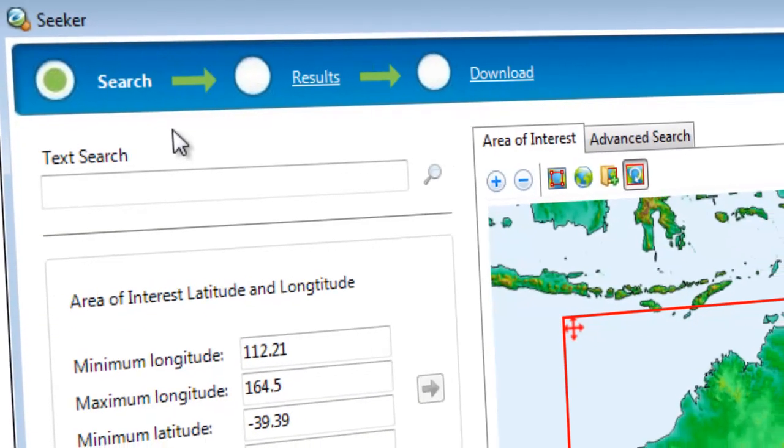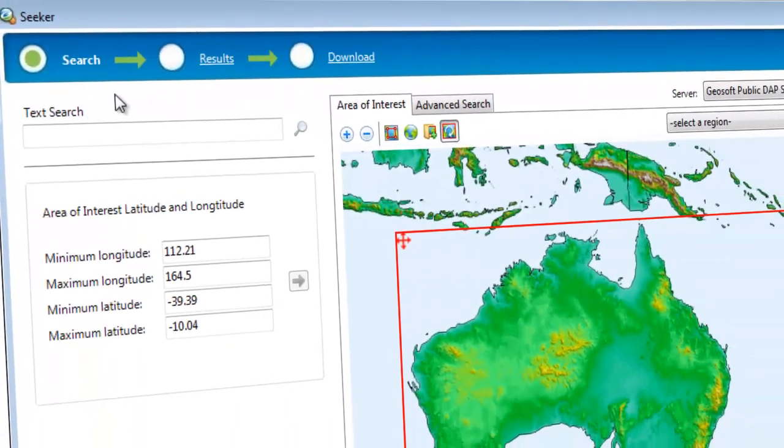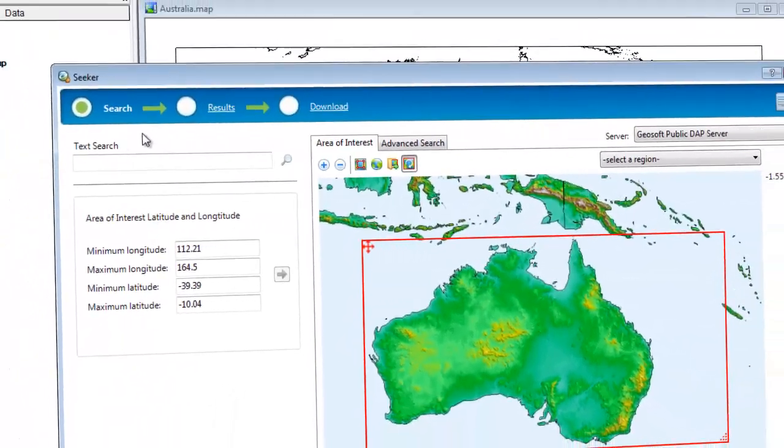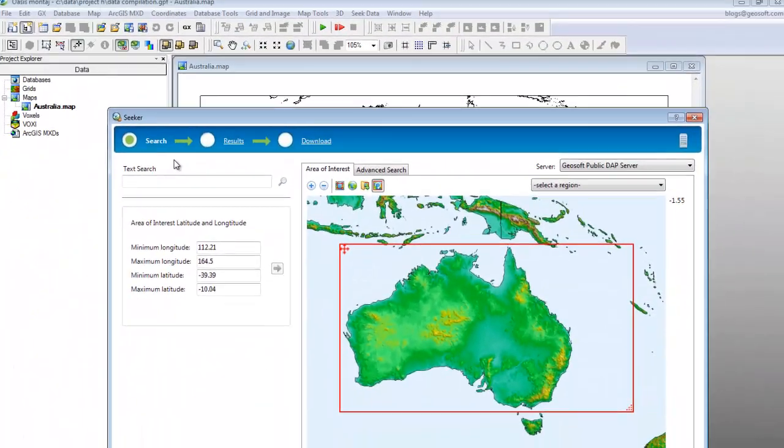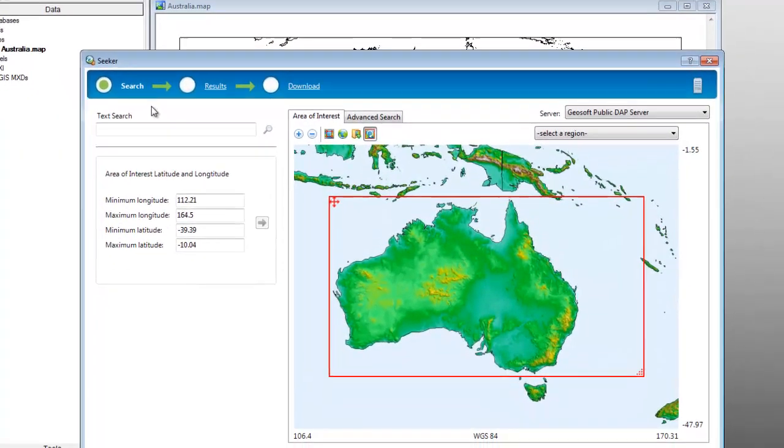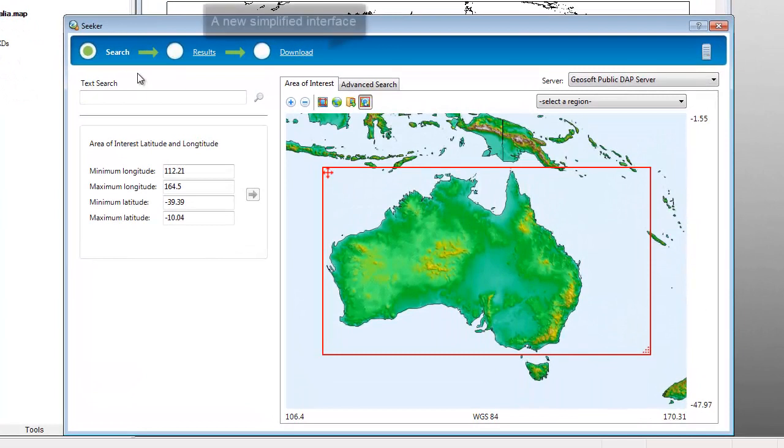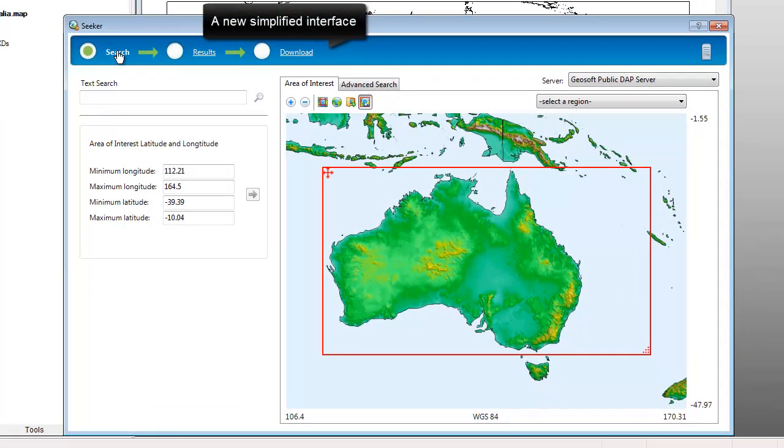Welcome to Seeker, a tool for accessing data in your Geosoft application or plugin. Seeker's design has been updated for the 2013 release to be faster and easier to use.